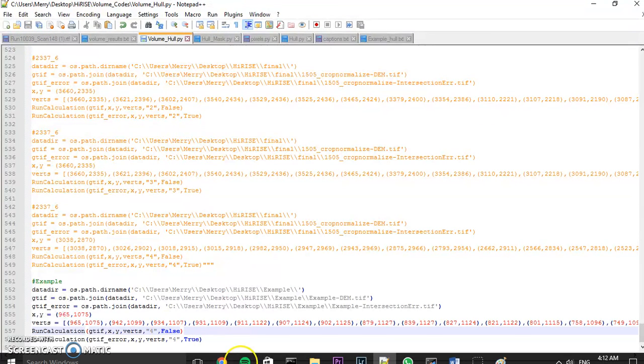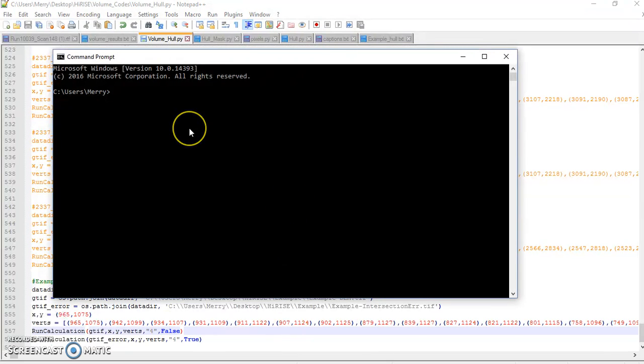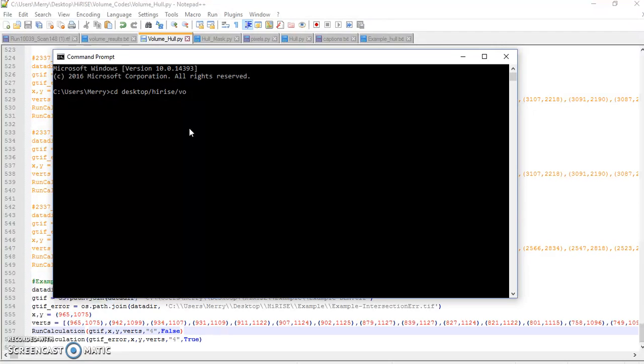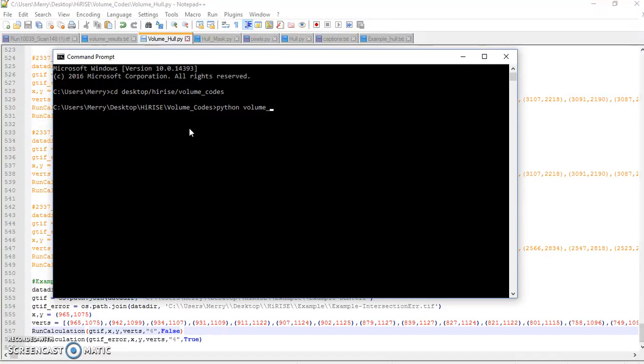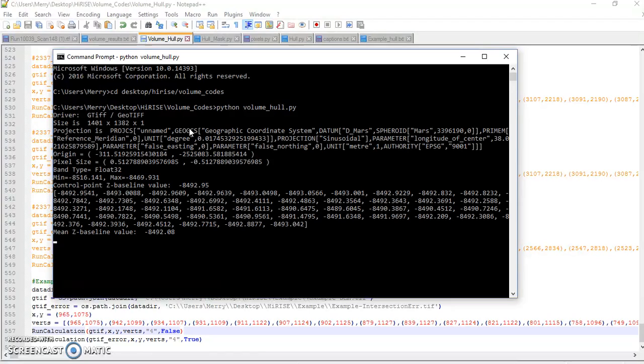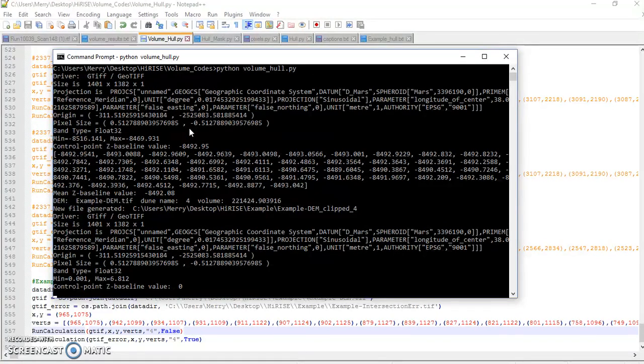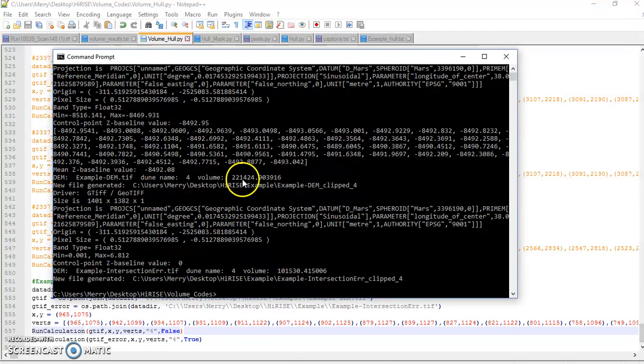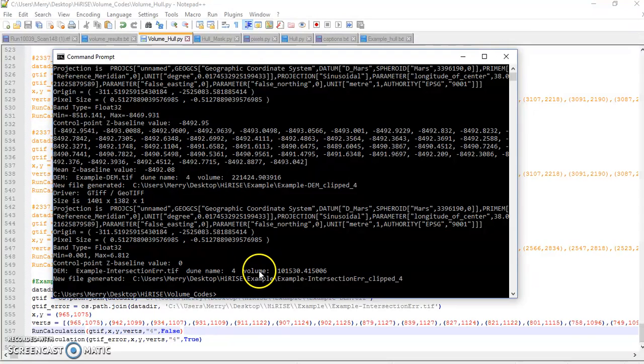And it should give me the volume of my dune. So again, I've got to make sure I'm in the right directory. And I'm sure that if you're a computer person, you're watching this and you're just like wow you are terrible, but that's okay. I don't care. Volume codes. Alright, cool. So you can see here it output my volume as 221,000 kilometers cubed. And here it output my error volume, which is 101,000 kilometers cubed.